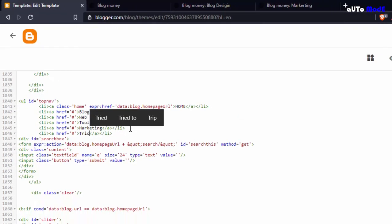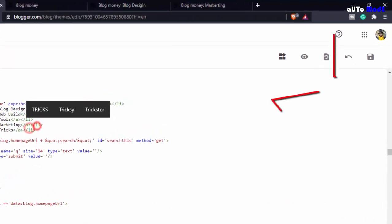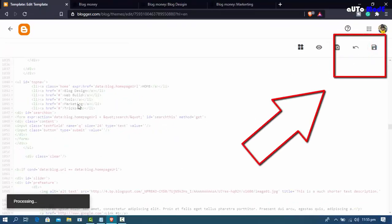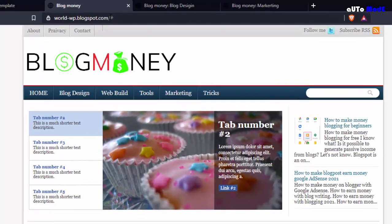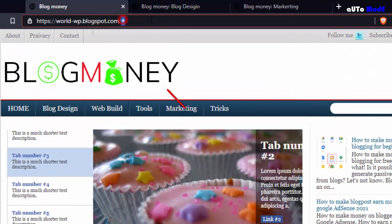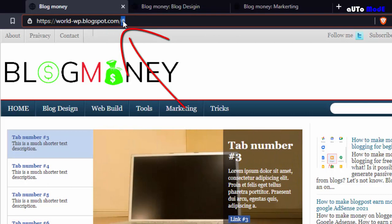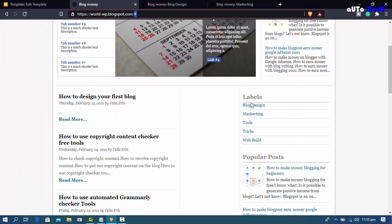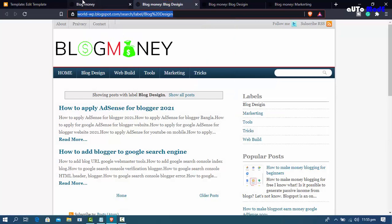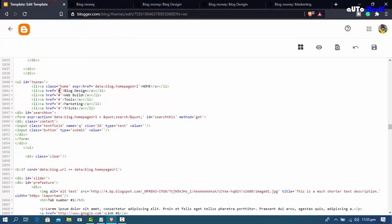Save your HTML — it will show 'successfully updated'. Refresh your blog and the new menu name appears. Now click 'block design' in the menu — you'll see a hashtag placeholder for the link. Add your label link here: copy the level link, open a new tab, and go back to your HTML page.